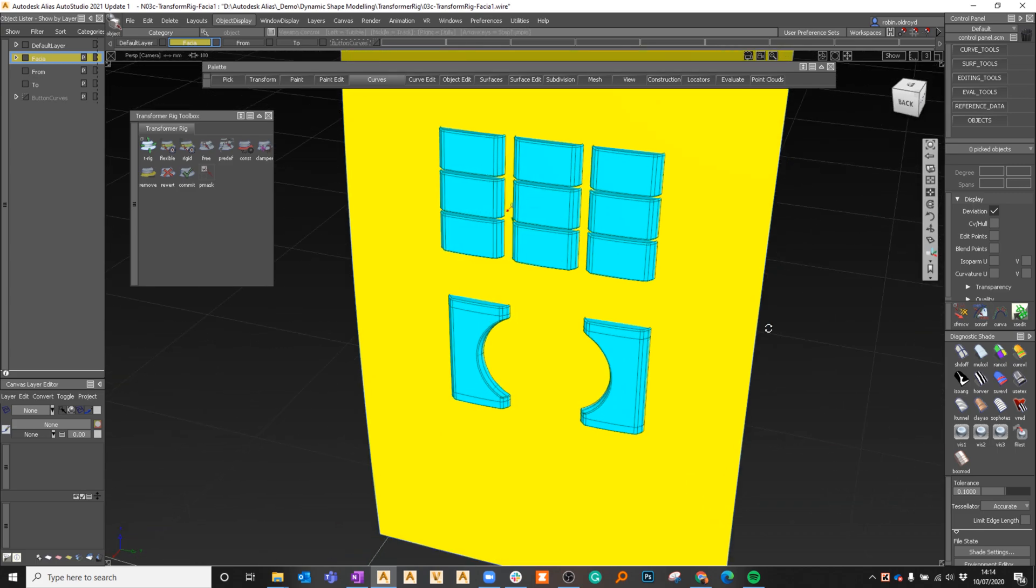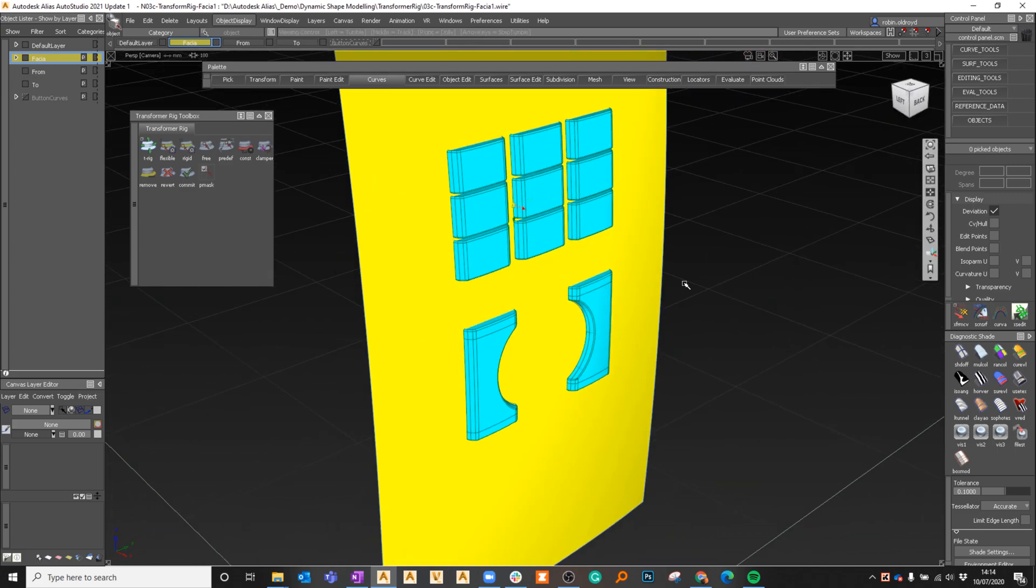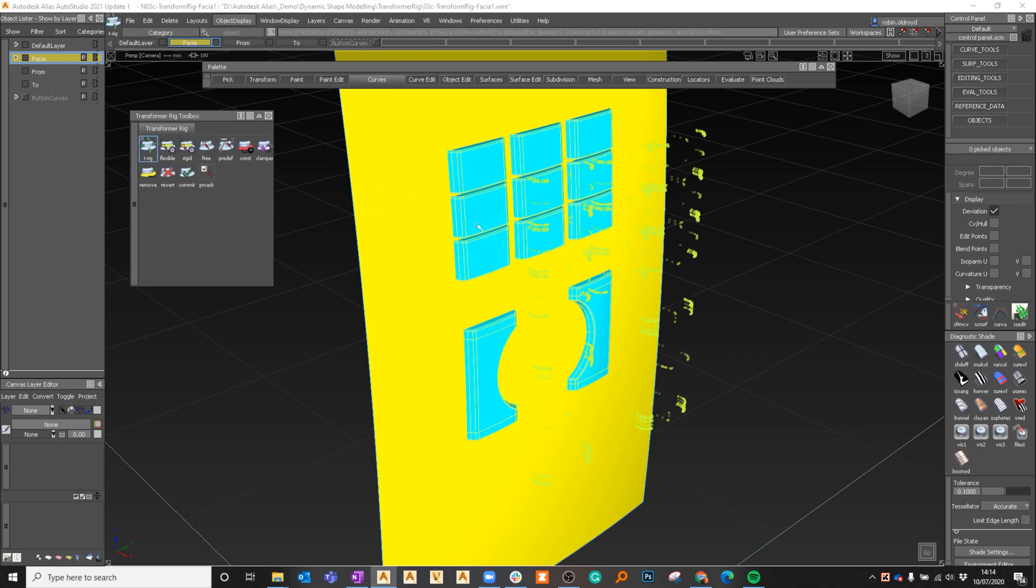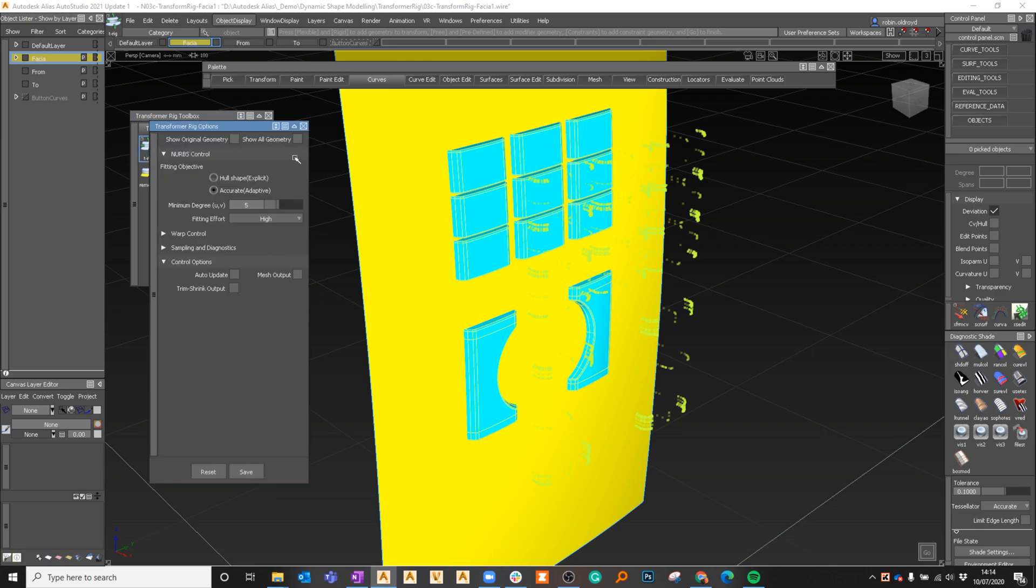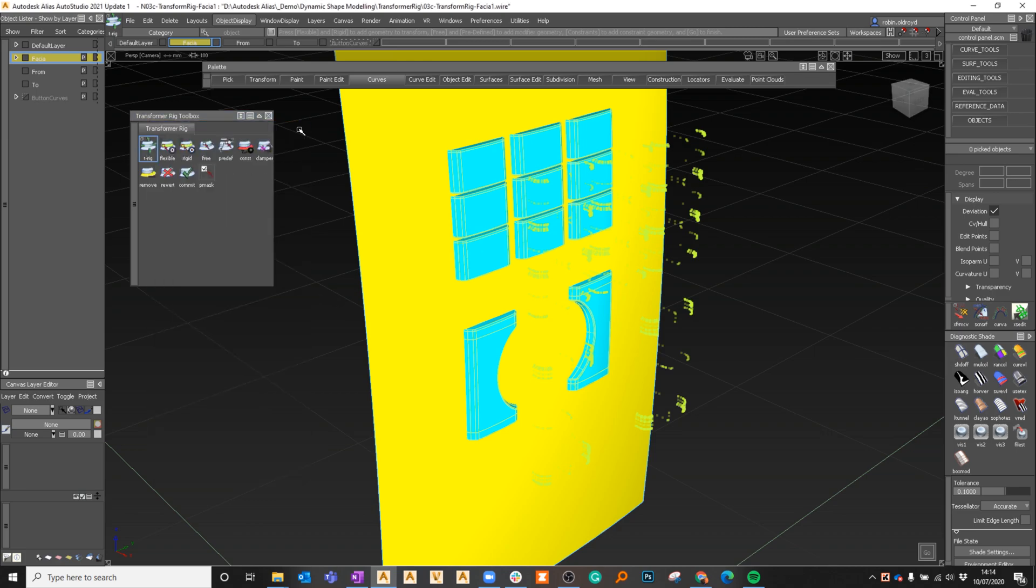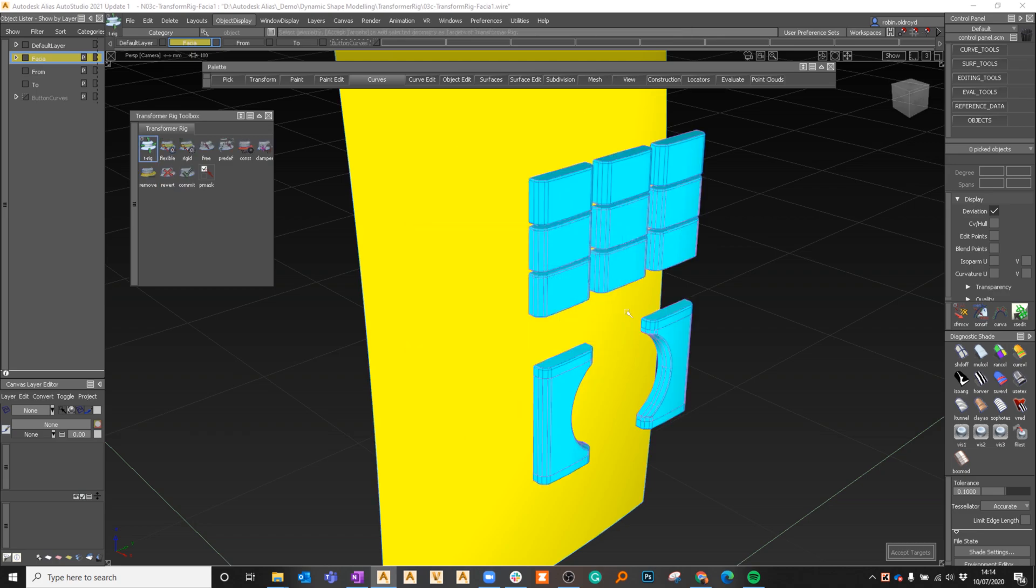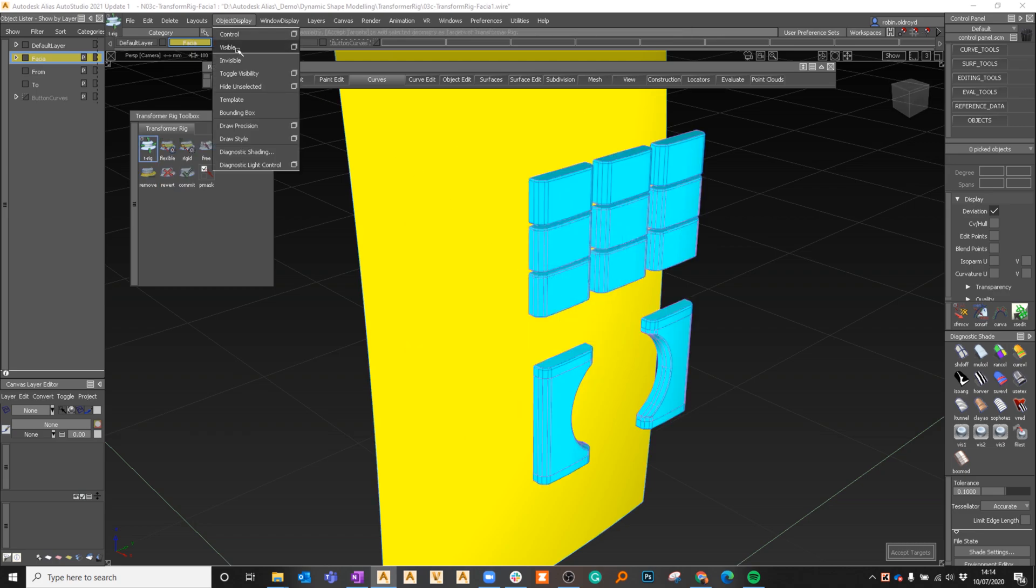We can come back in here, I can pick this, you can see it brings up the other one, I can go back in and look at it, but I can also say revert and that will take it back to its original state.